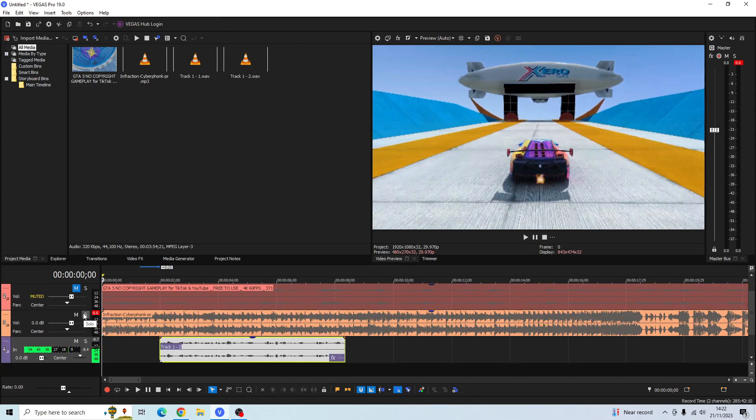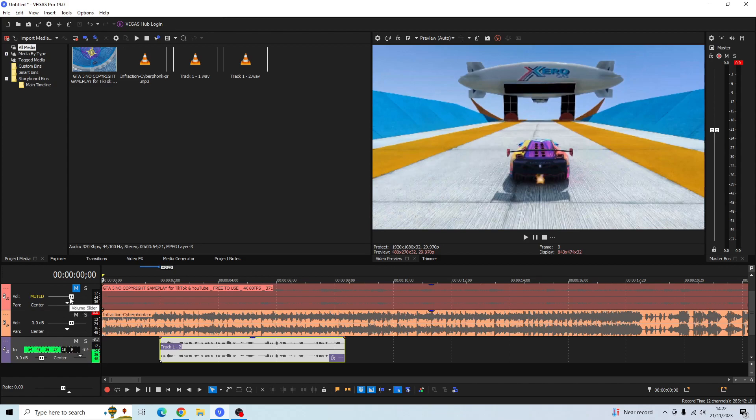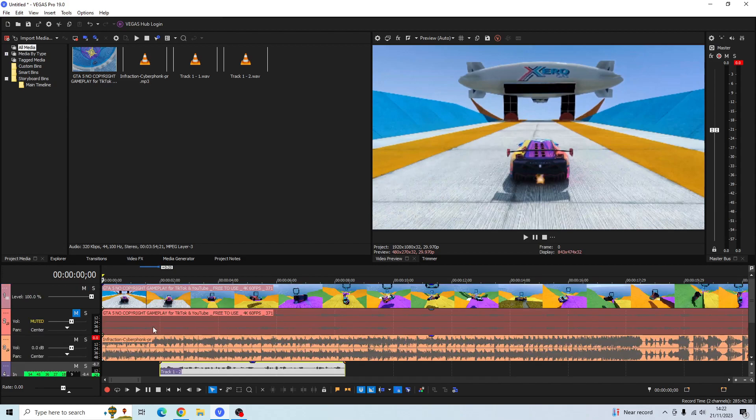There are other ways that you can drop the volume of your commentary or your music and it's by dragging the volume sliders here, but in today's video I'm going to show you another way of doing it and we're not going to do it via the volume sliders on the left hand side.